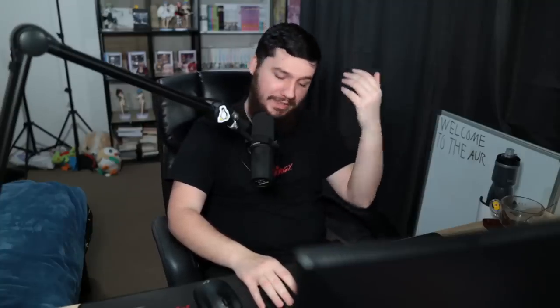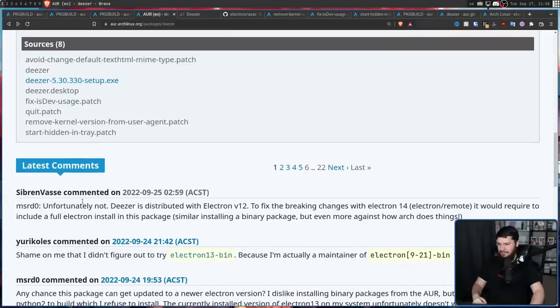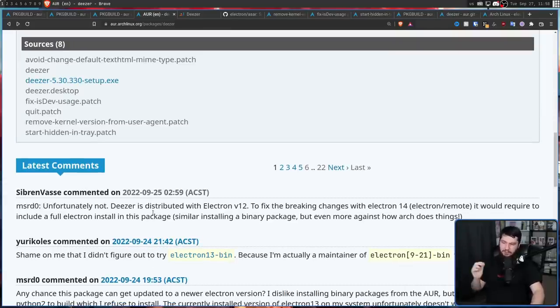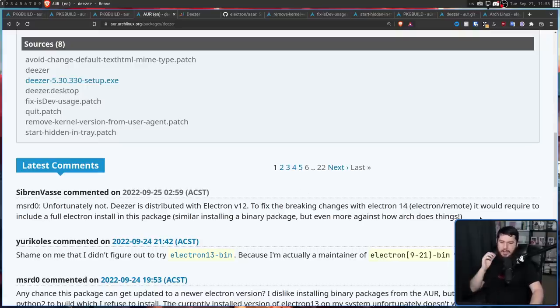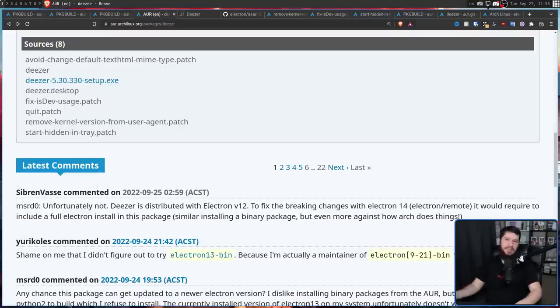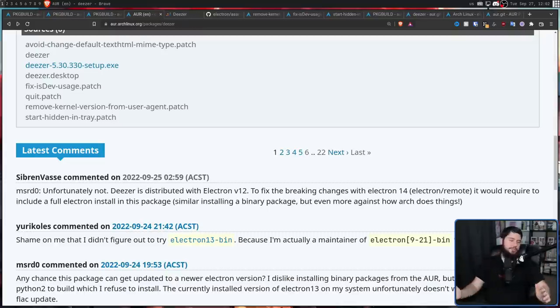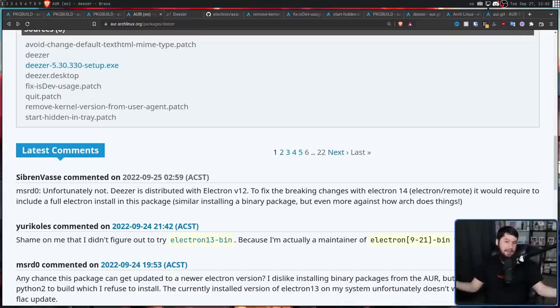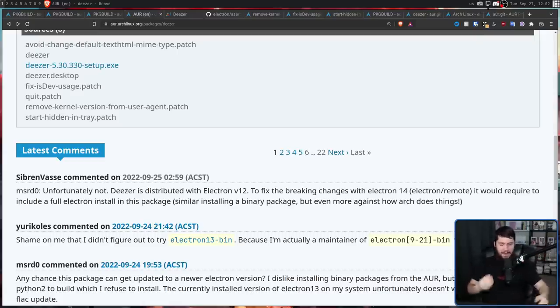However, due to the way it's designed, Electron 13 isn't going to include any breaking changes. But breaking changes do start to happen at some point with Electron 14. So the maintainer of the package has this to say about this. Unfortunately not, referring to, hey, could you update it to Electron 14 at least? Deezer is distributed with Electron V12. To fix the breaking changes with Electron 14, Electron/remote, it would require to include a full Electron install in this package. Similar to installing a binary package, but even more against how Arch does things. So pretty much it's going to be Electron 13 until the developer decides they want to change it.